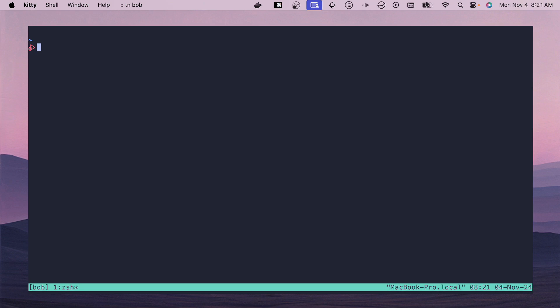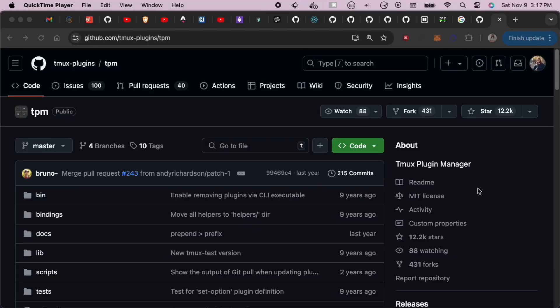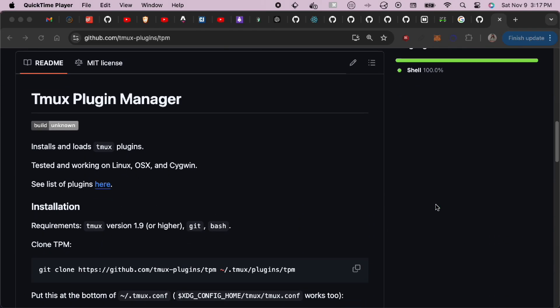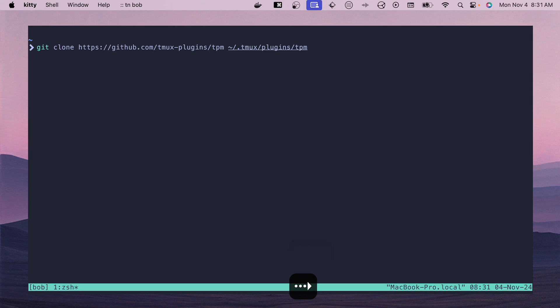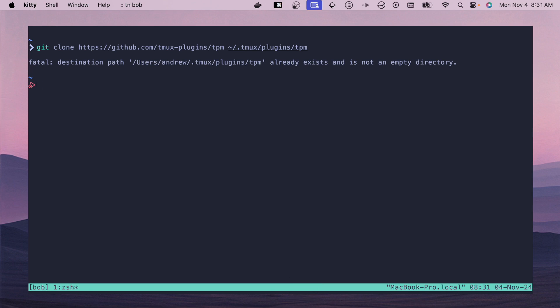Now let's install some plugins — color schemes, session managers, and the ability to resurrect and save your progress. We need to install TPM, the tmux plugin manager. From the command line, clone TPM into `~/.tmux/plugins/tpm`. The full installation instructions are on the TPM GitHub page, which I'll link in the description. Once that's cloned, you can get started installing plugins.